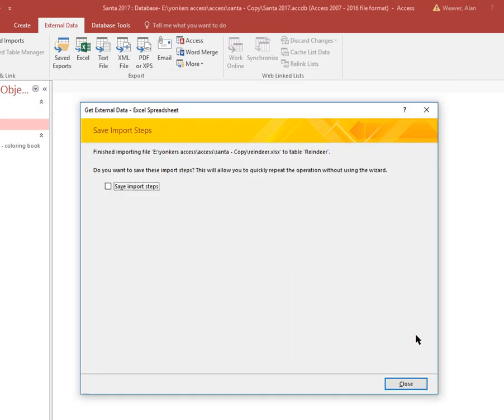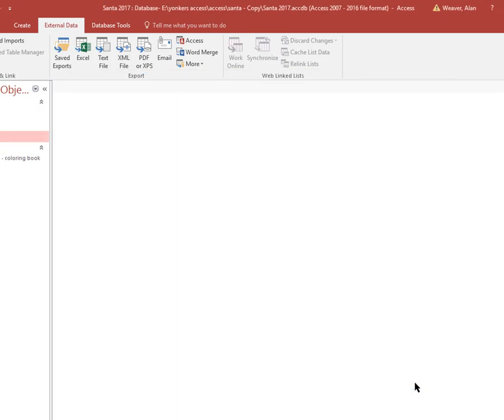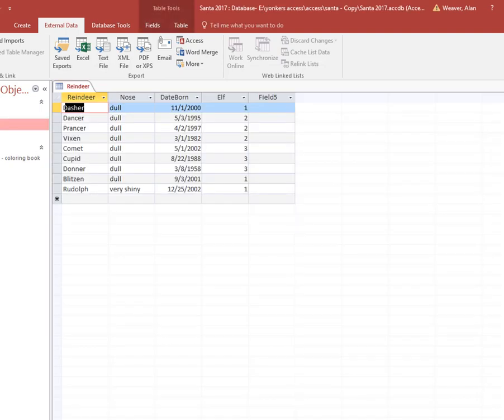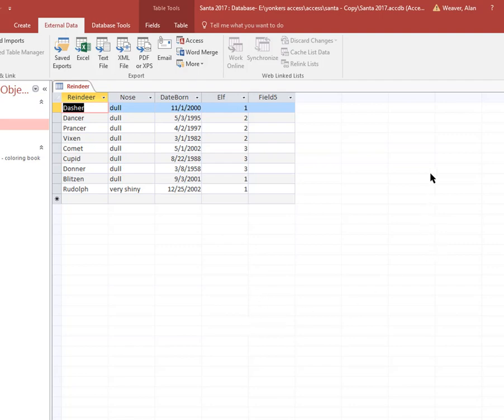But I'm just going to say no primary key, not required but always a good idea. Next, and it's going to go to a table called reindeer. And close. So if we open this up, we've got the reindeer, they're all showing up with their noses, everything here.